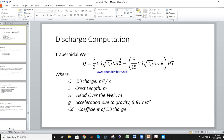If theta is not given in the question, you have to consider it as 45 degrees. For the trapezoidal weir, the formula is the sum of the rectangular and triangular weir formulas. Combine both formulas and you get the trapezoidal weir discharge.